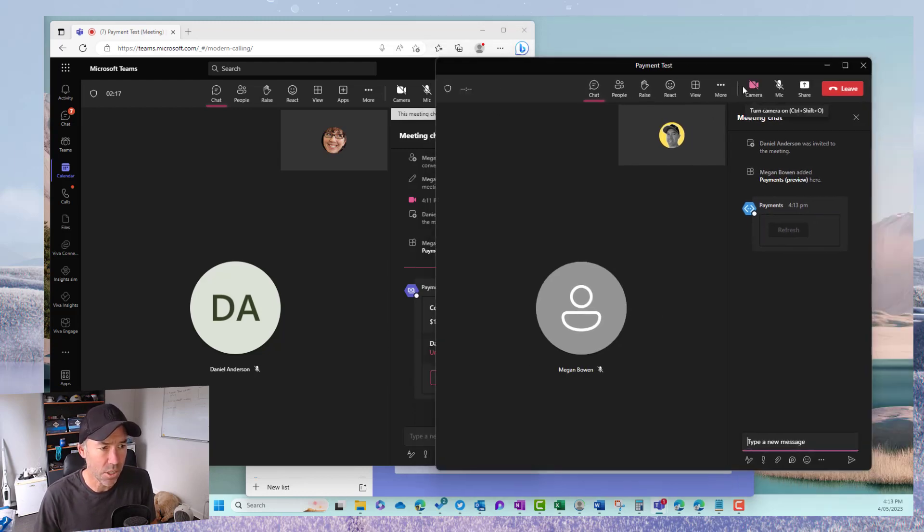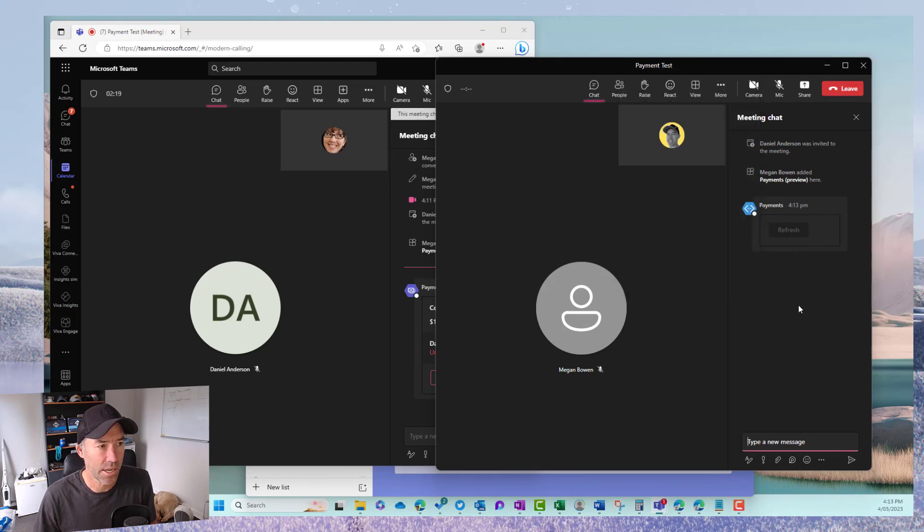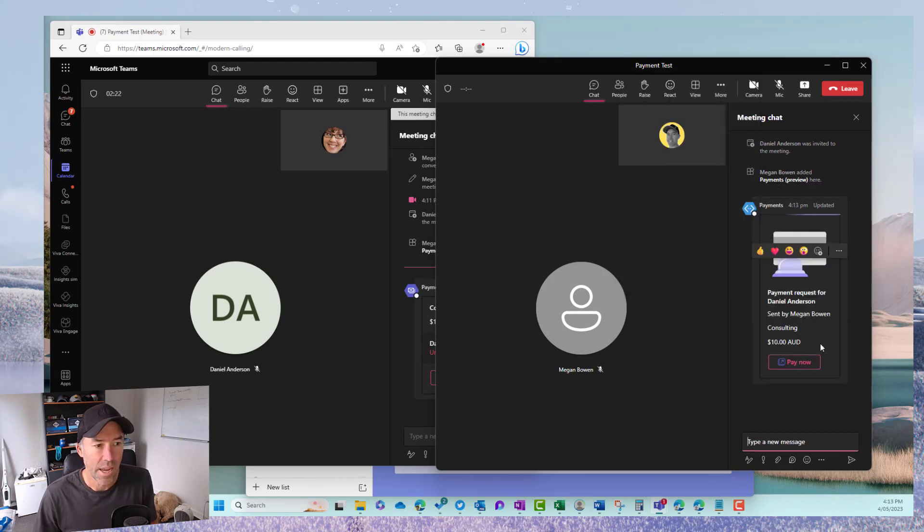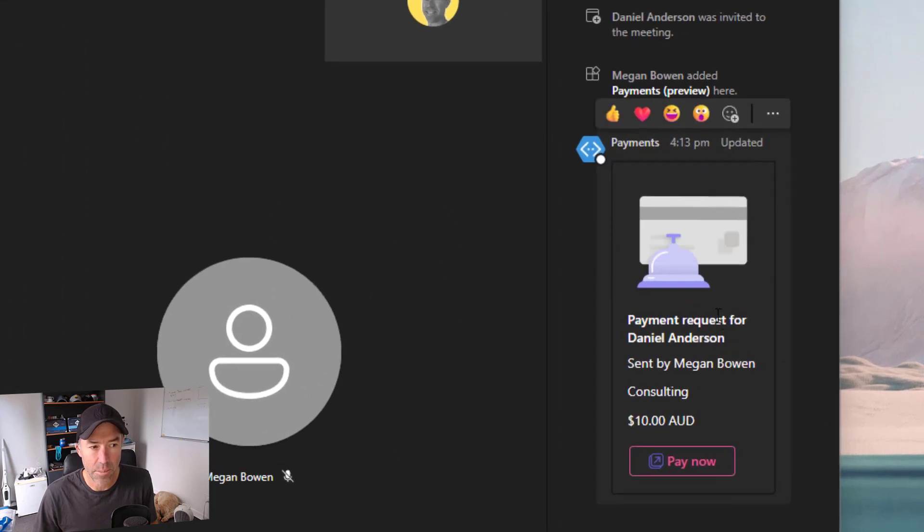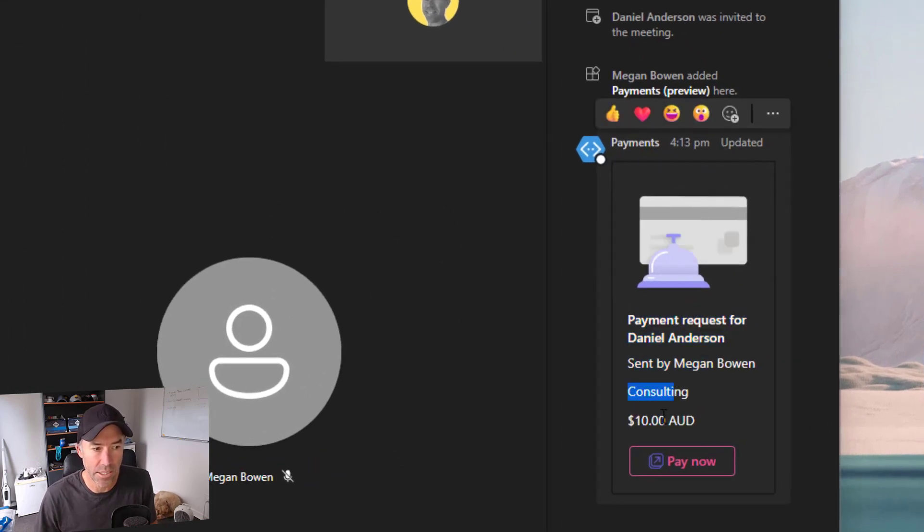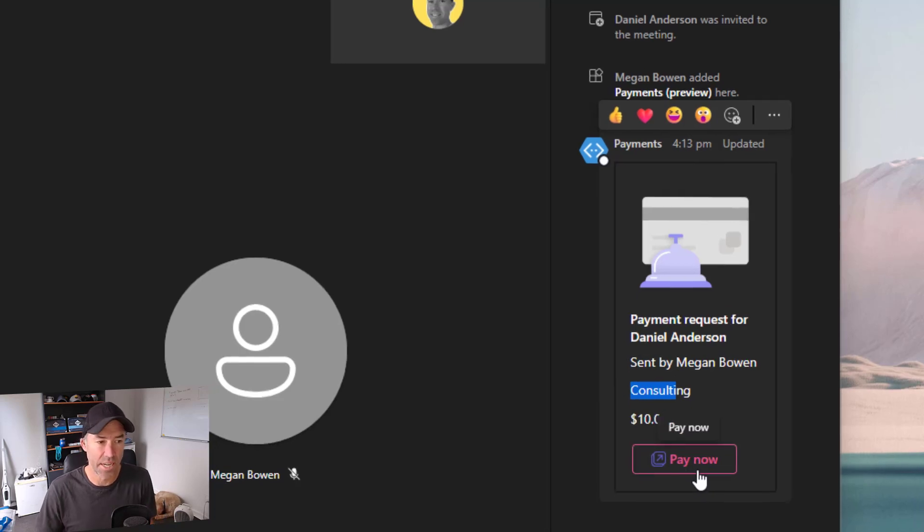So we can see this is just refreshing and here it is and there's the payment request for Daniel. It's been sent by Megan. It's for consulting and it's for $10.